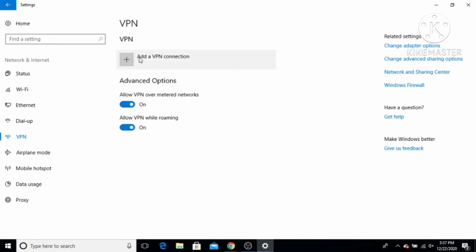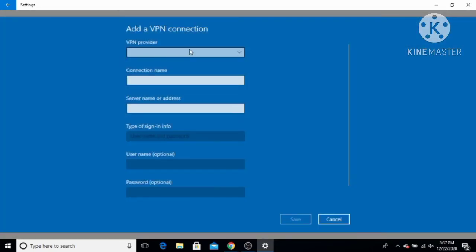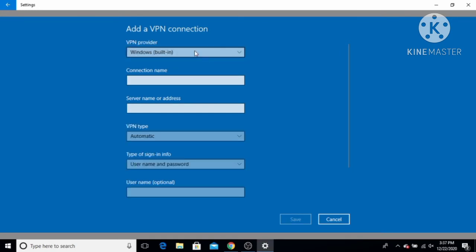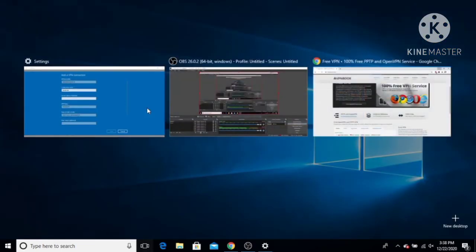To add a new VPN, click on the option which says 'Add a VPN connection.' Here we have the choice to provide the VPN provider. By default this option is 'Windows built-in,' so I'm going to choose that same option. For the name of the connection I'm going to enter 'VPN Book.'